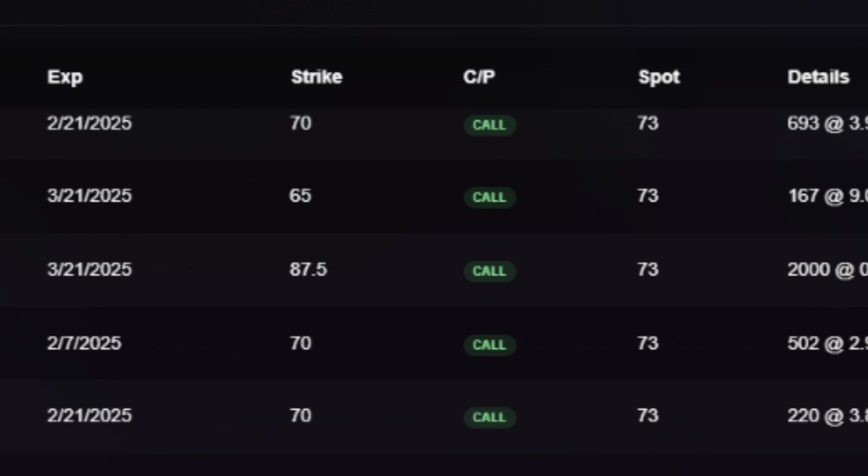Now, if you take a look at the flow feed here, you can see the unusual options call activity started coming into Uber 70 strike calls at 9:32am. And if you monitor the feed, you can see that the sizing was definitely increasing as they repeatedly kept hitting the same strike and expiration over and over again.